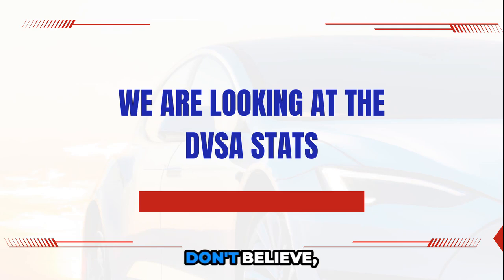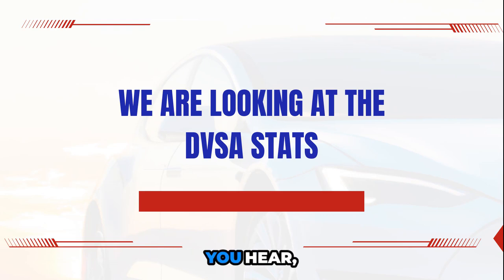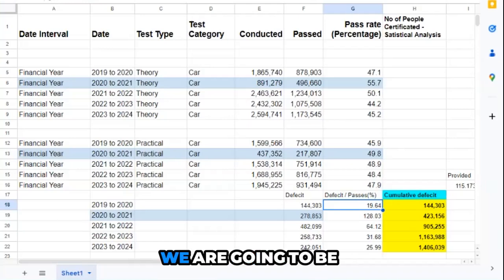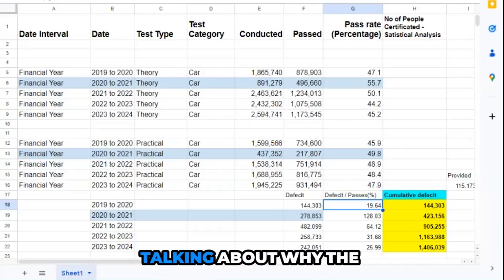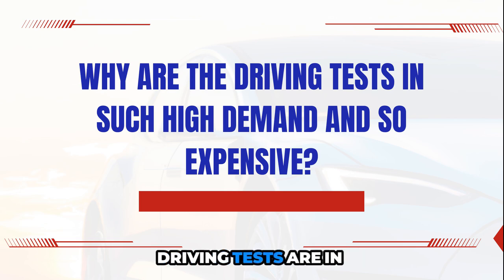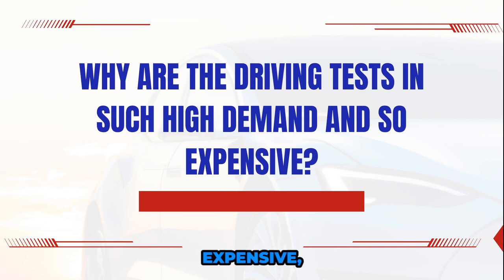The first thing, don't believe everything you hear, okay? Number one, think of this very logically. We are going to be talking about why the driving tests are in such high demand and so expensive.